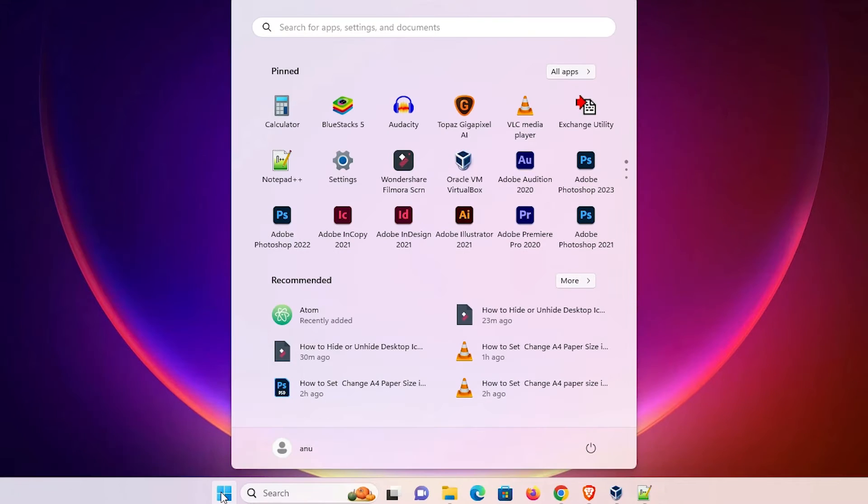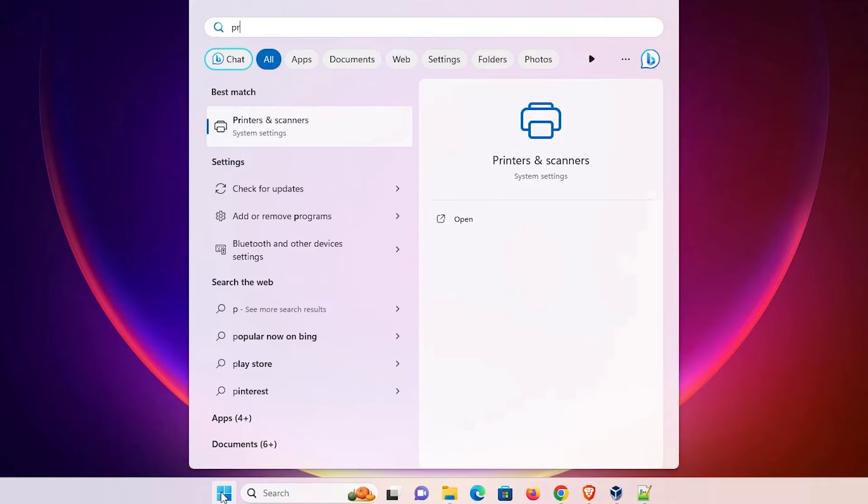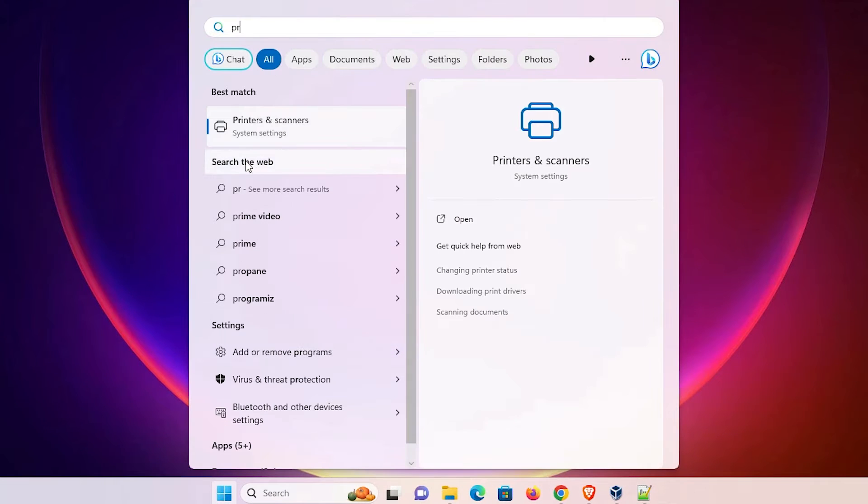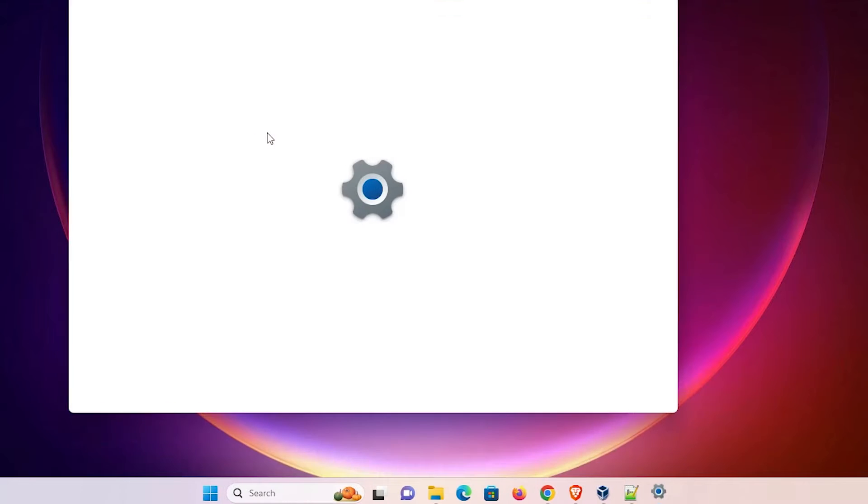First go to the start and type printers and scanners. Click on the printers and scanners.